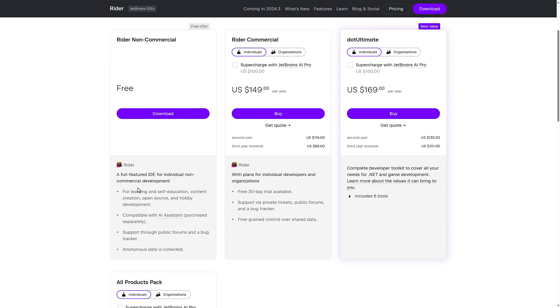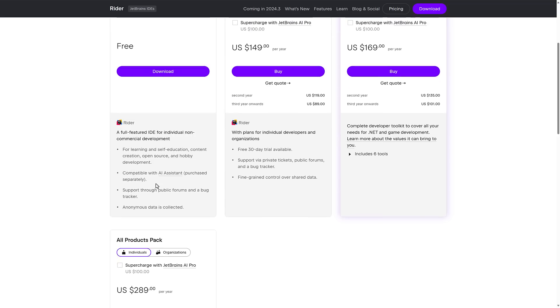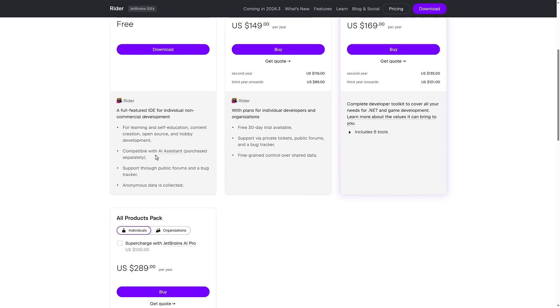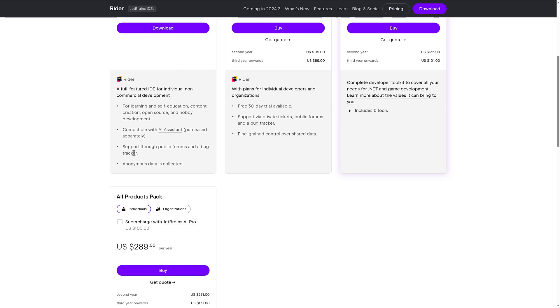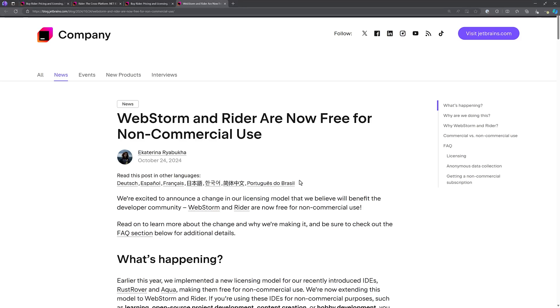We'll get to an explicit example in just a second. So you can see here, free for learning, self-education, content creation, open source, and hobby development. It's compatible with the AI system, support through public forums, and a bug tracker. And then the gotcha. There is anonymous telemetry, just like what you get with the out-of-the-box version of Visual Studio Code. And you cannot opt out of the telemetry with the free version. So if you're really anti-telemetry, you're going to want to spend the money. That's kind of just one of the gotchas for this.